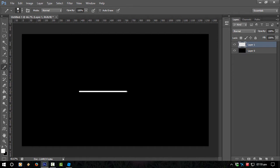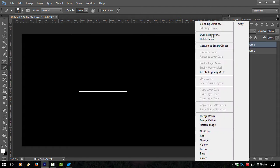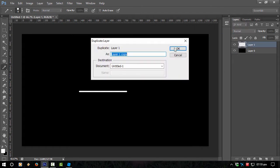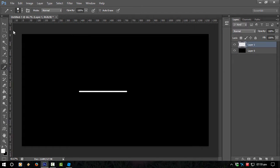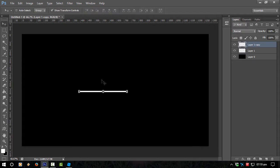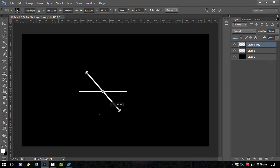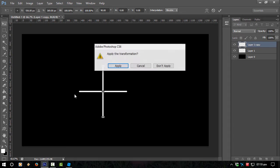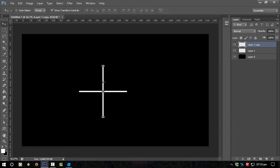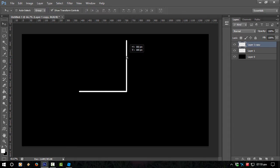So basically that's the same—we're just doing a line and then we're copying that line. If I duplicate that and rotate it around 90 degrees from the point, like so, and apply. Kind of like that.